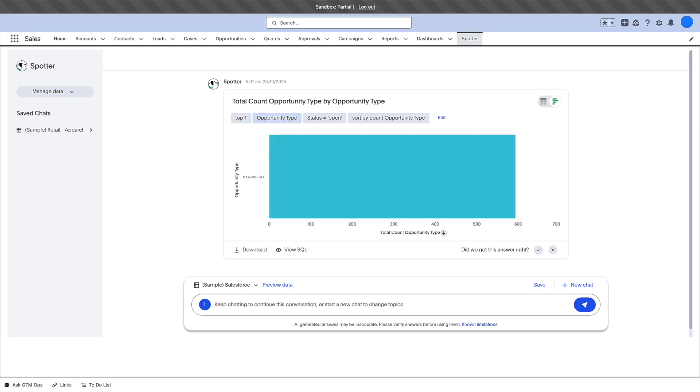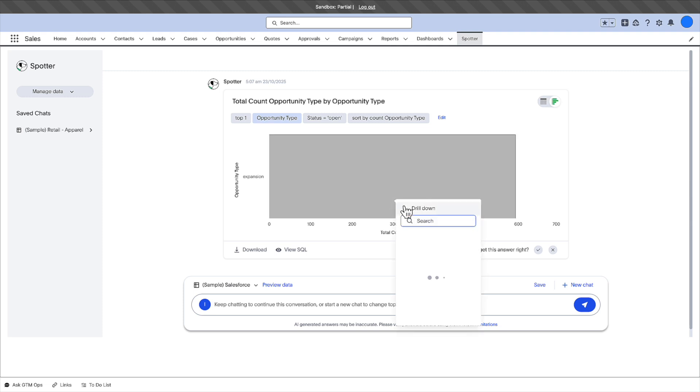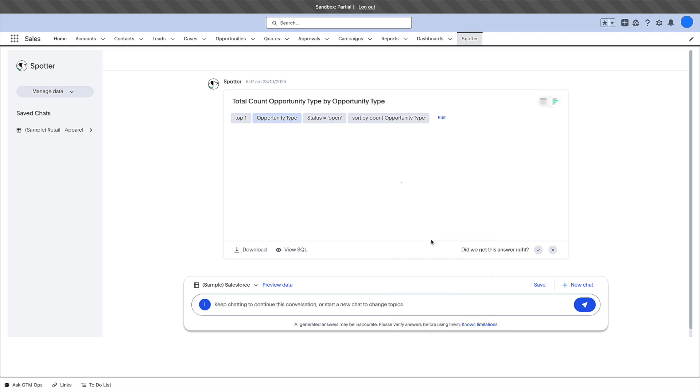Oh wow, there are quite a few open deals sitting within the expansion category. Perhaps you'd like to see it broken down by account regions.